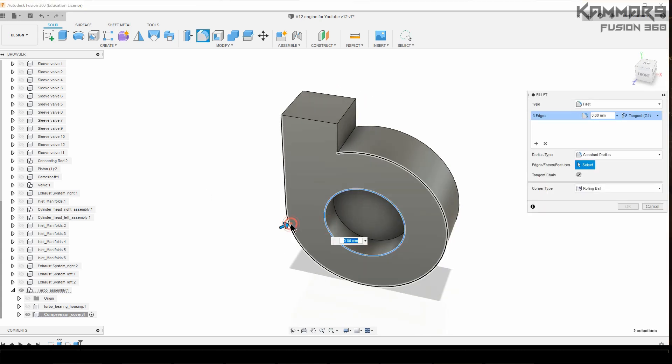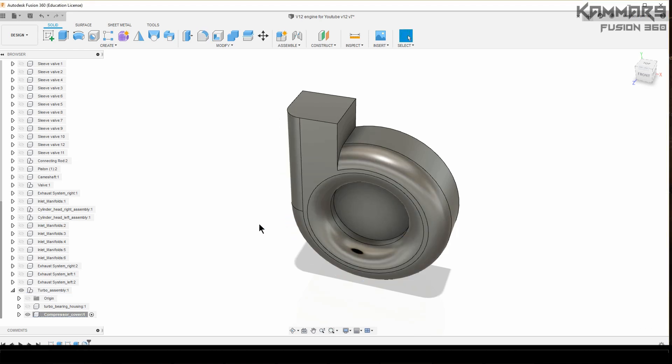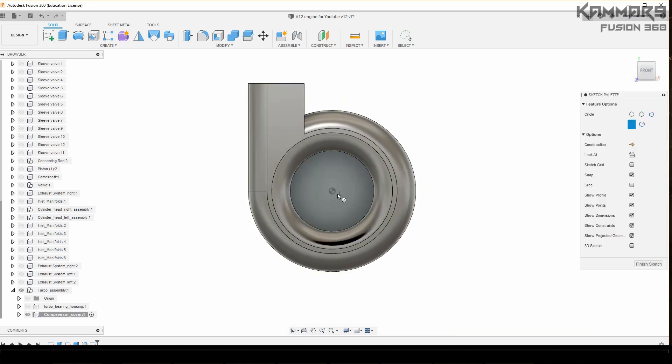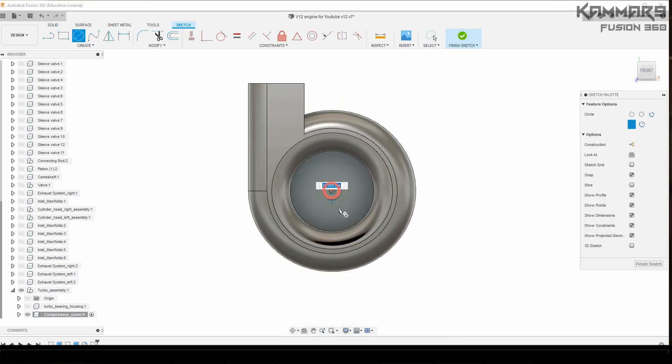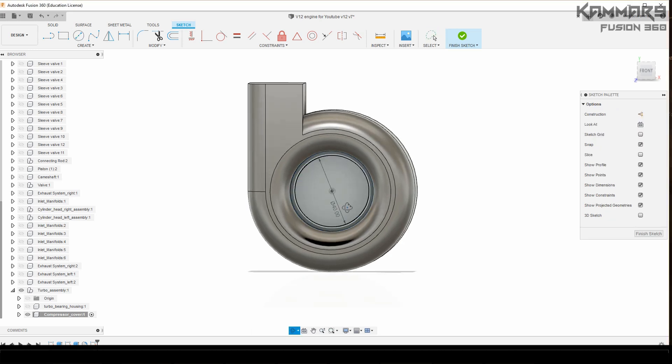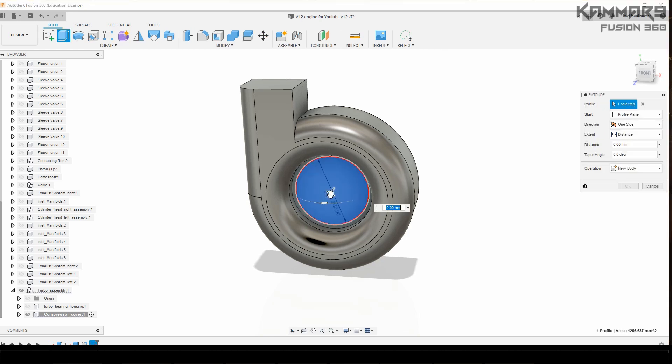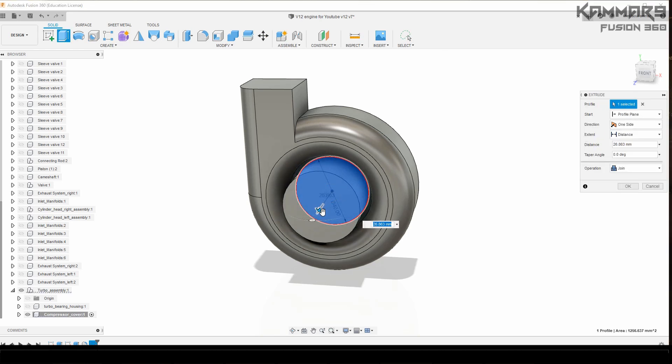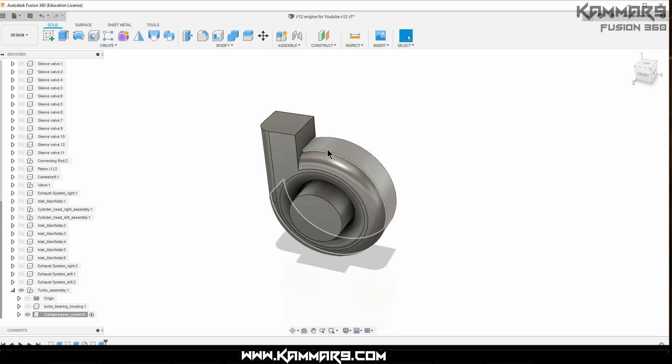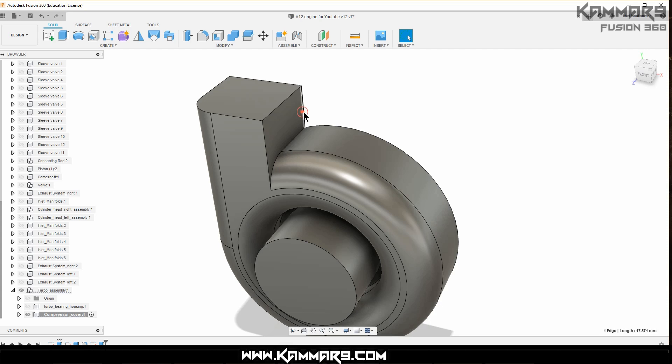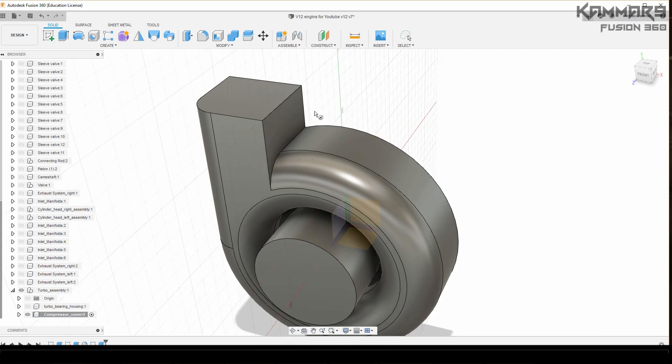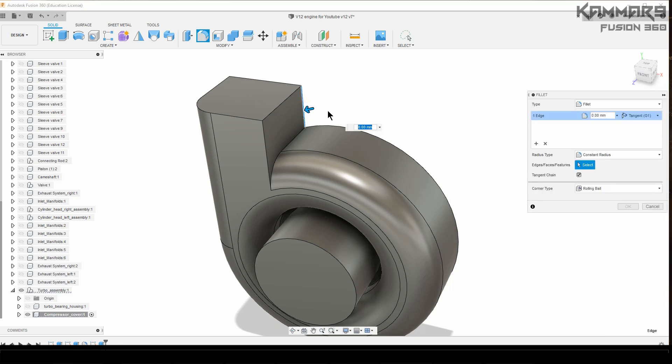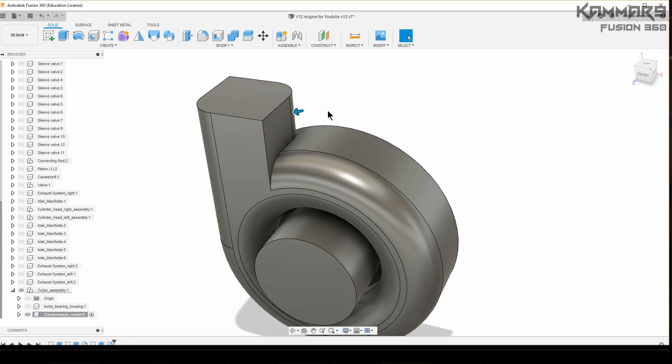Here you can add fillet. I think it's alright. Just I will offset the circle with one millimeter and extrude it. Once you finish this one, I will add fillet here with 10.